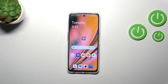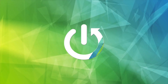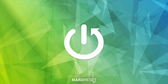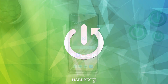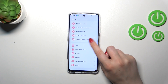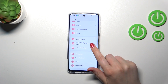Hi everyone. In front of me I've got a OnePlus Nord CE 3 Lite, and let me share with you how to reset the settings in this device. First of all, we have to enter the settings and then scroll down.